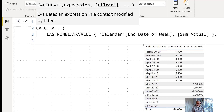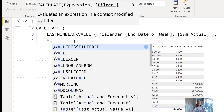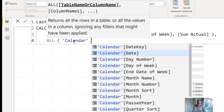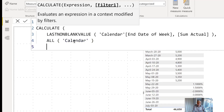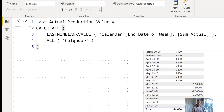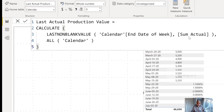So what we're going to do is wrap it with ALL on calendar. This removes any filter on the calendar, so if we put this measure in the visual, we expect to get 5,200 everywhere.